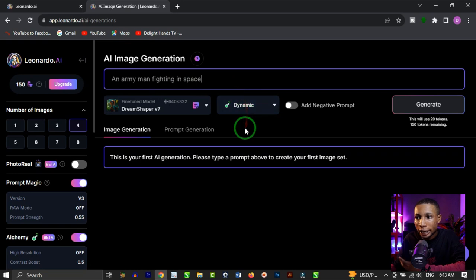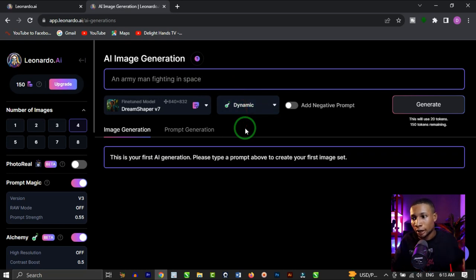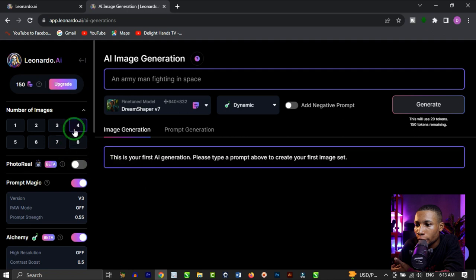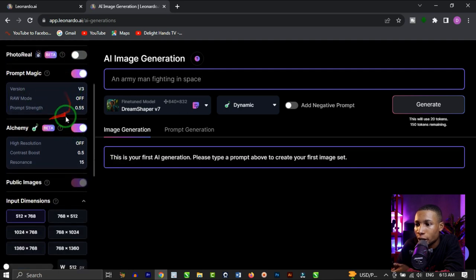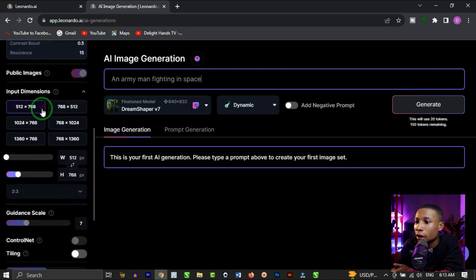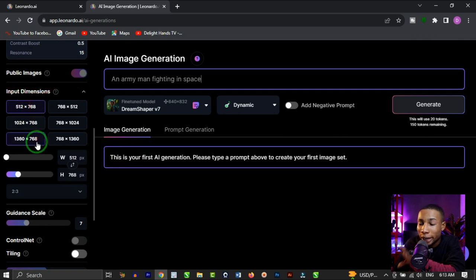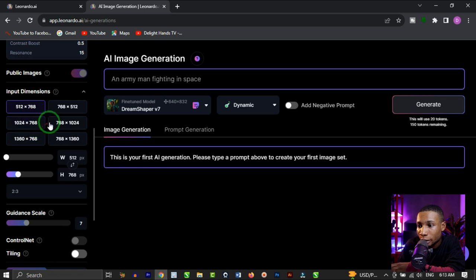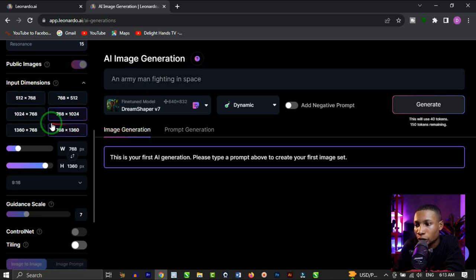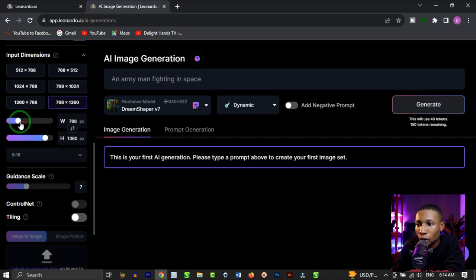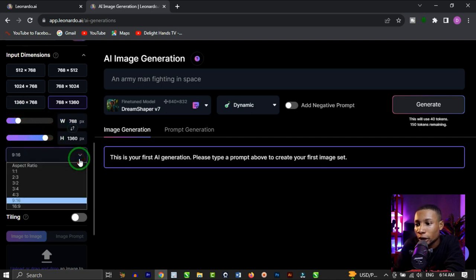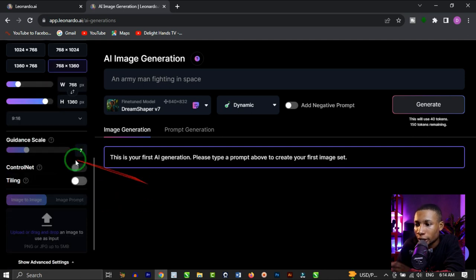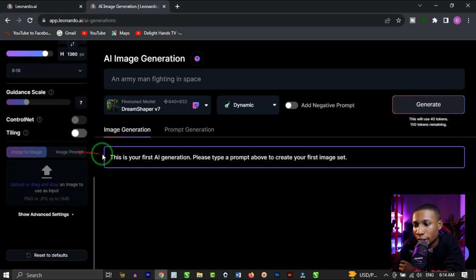My prompt is 'a man fighting in space.' I'm going to click on four images. You're going to leave every other setting — magic, alchemy, all of that — at default, and then input the dimension. We want the best resolution for this image, so I'm going to choose that. You can also upscale your resolution here if there is a custom resolution you like, and if you click on this you'll see the aspect ratio options. Then leave the guidance scale at default.